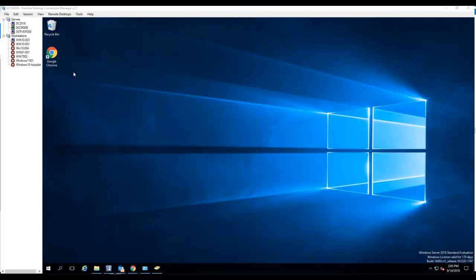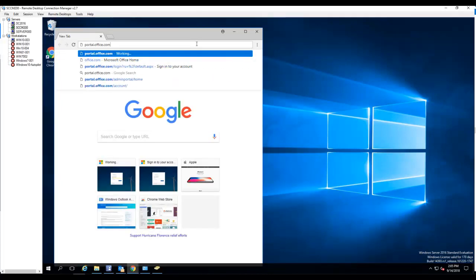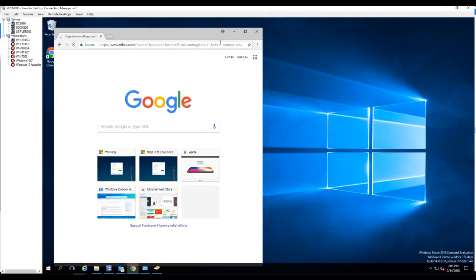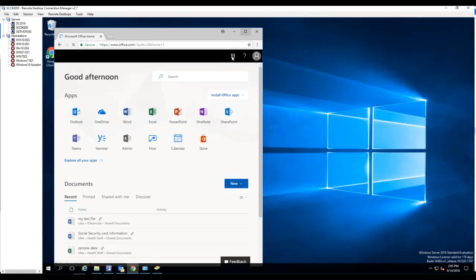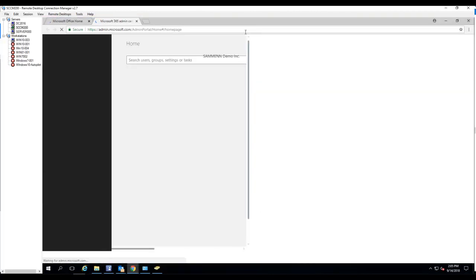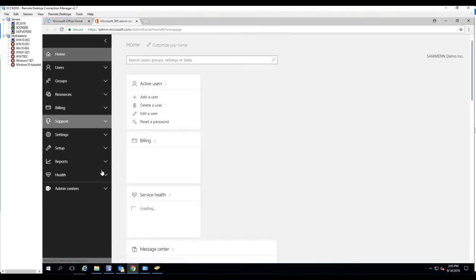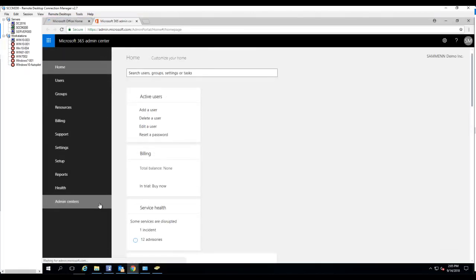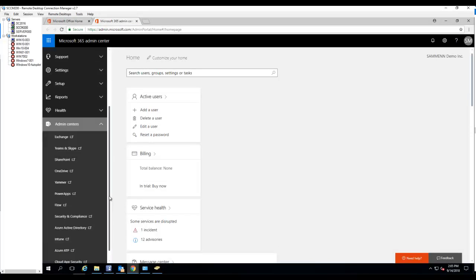So what I'm going to do is I'm going to launch Chrome and go to portal.office.com. I'm going to administration or admin. I want to click on admin center. I'm going to click on Intune.